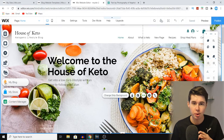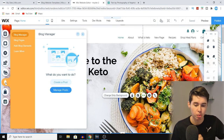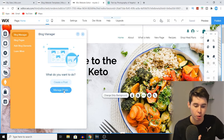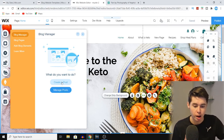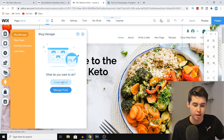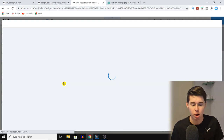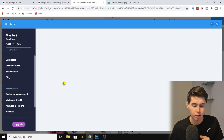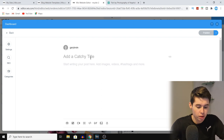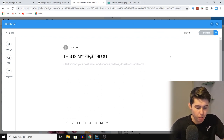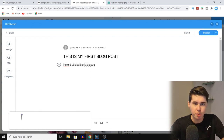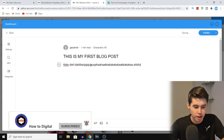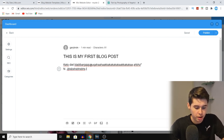Now I'll show you how you can actually start writing your blog posts. Click on 'My Blog' and go into the blog manager. From there you can click 'Create a Post' or manage existing posts. As this is a new blog, I'll click 'Create a Post' — this is where you write your blog content. Add a catchy title, then start writing your content in the body area. You can also add images, videos, a gallery, dividers, HTML code, and GIFs — basically anything onto your blog post.